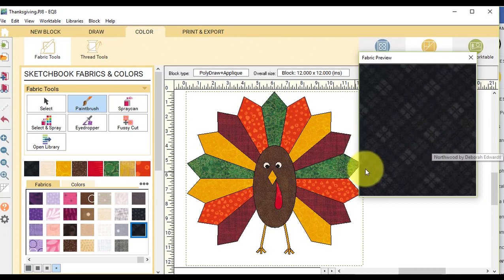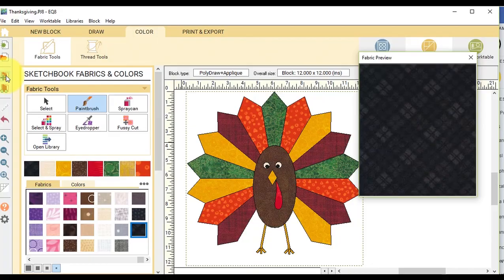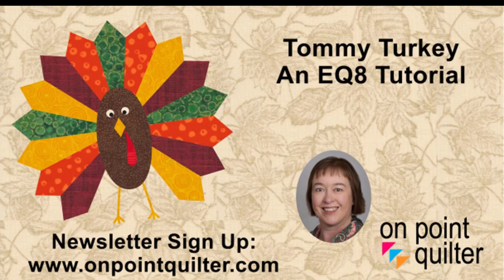And once I have him colored, I'm going to go ahead and add to the project sketchbook. Thanks so much for watching. For additional tips and techniques and to check out my online training programs, please subscribe to my weekly newsletter at www.OnPointQuilter.com.